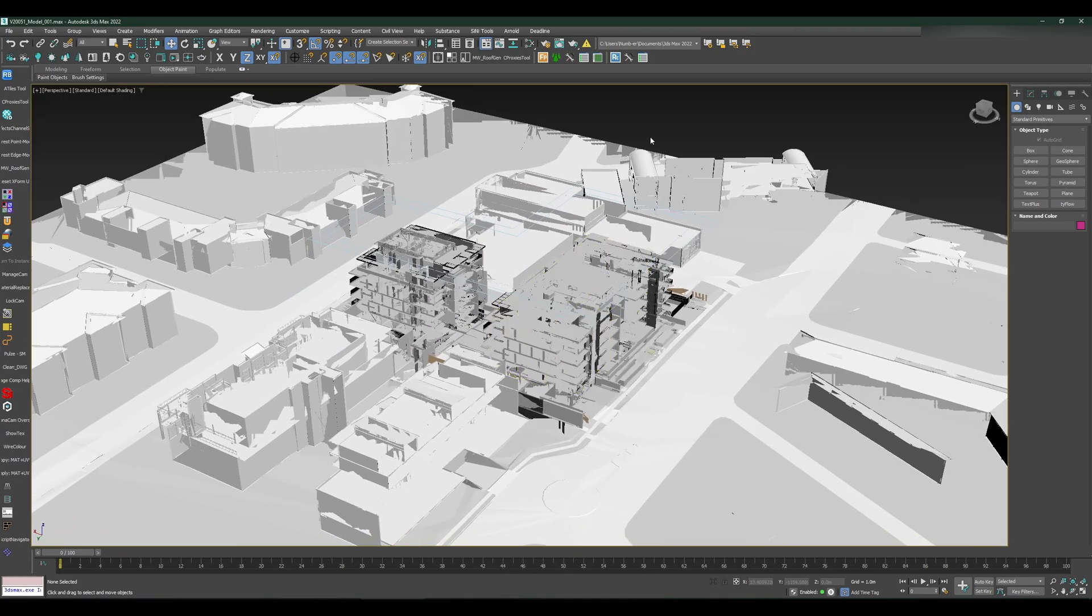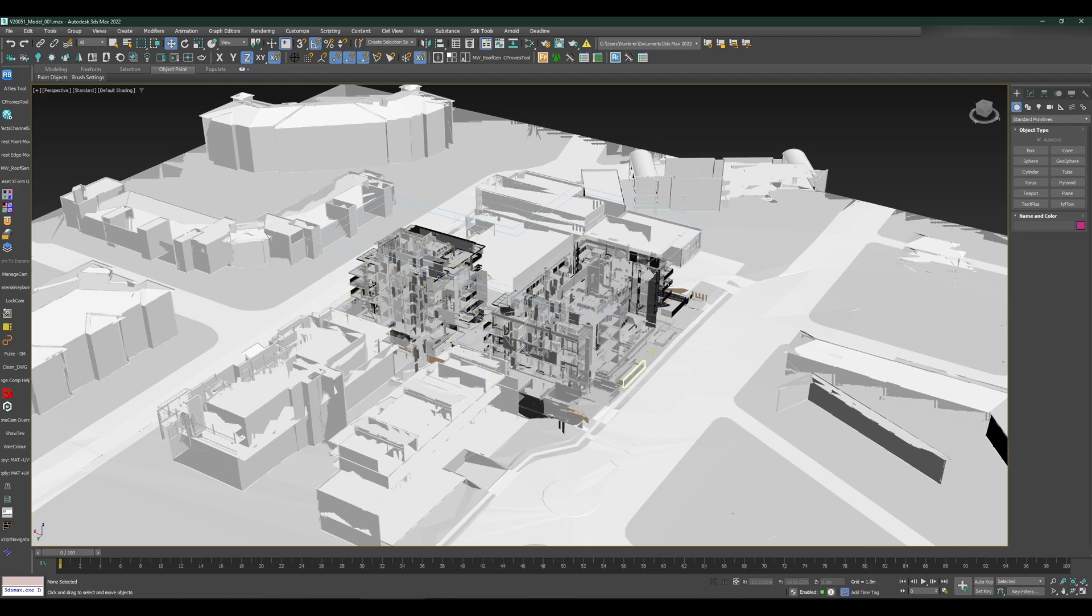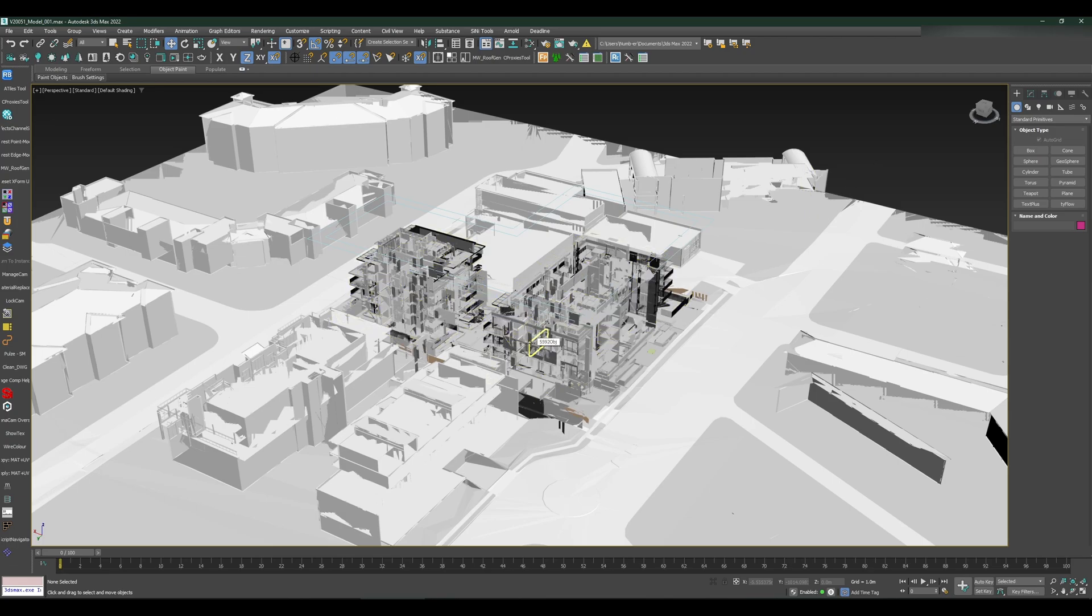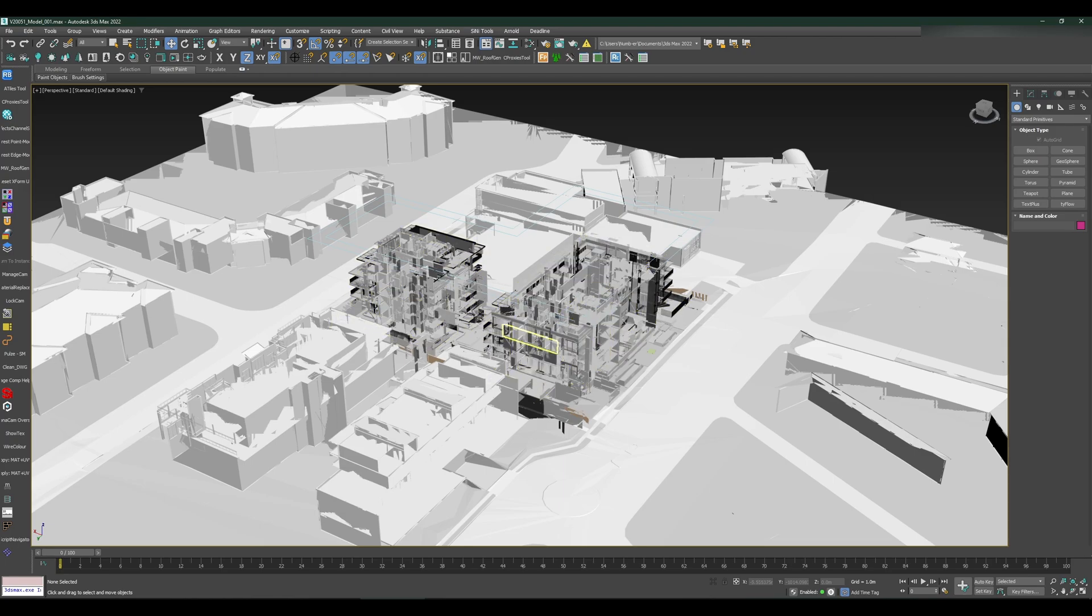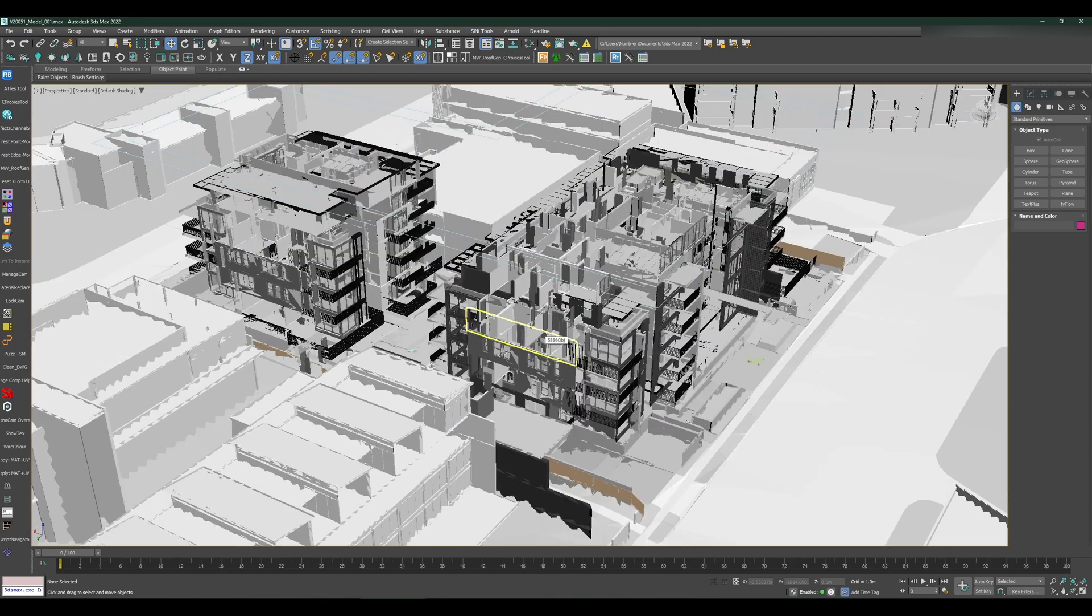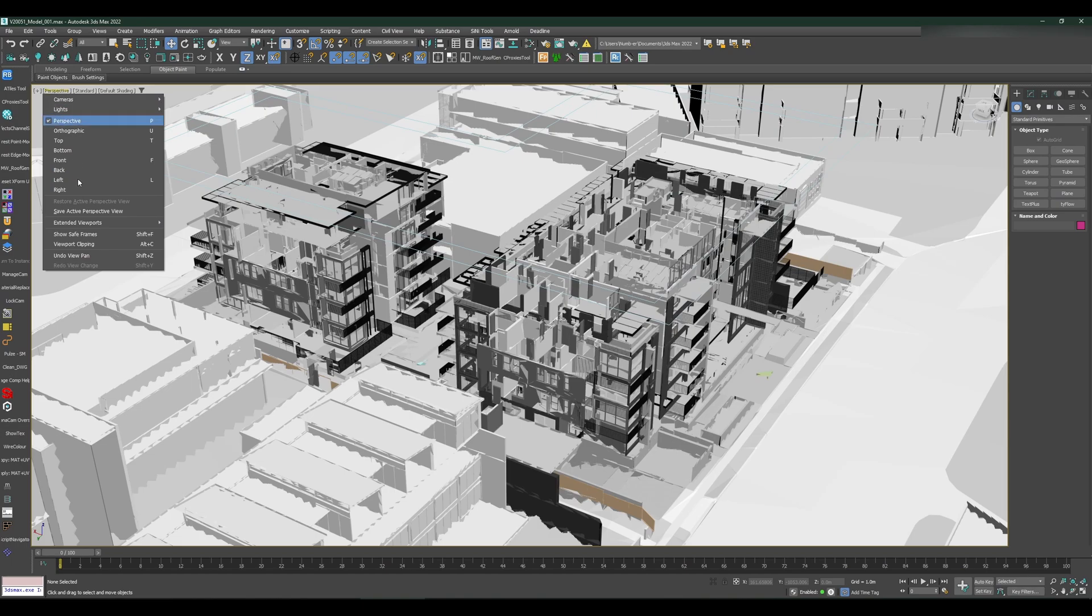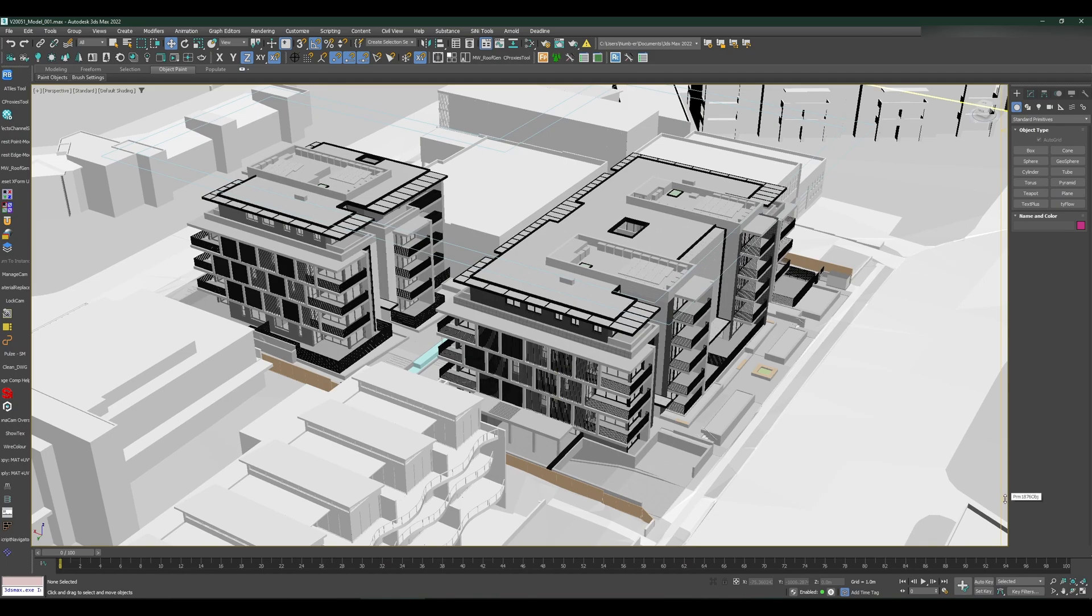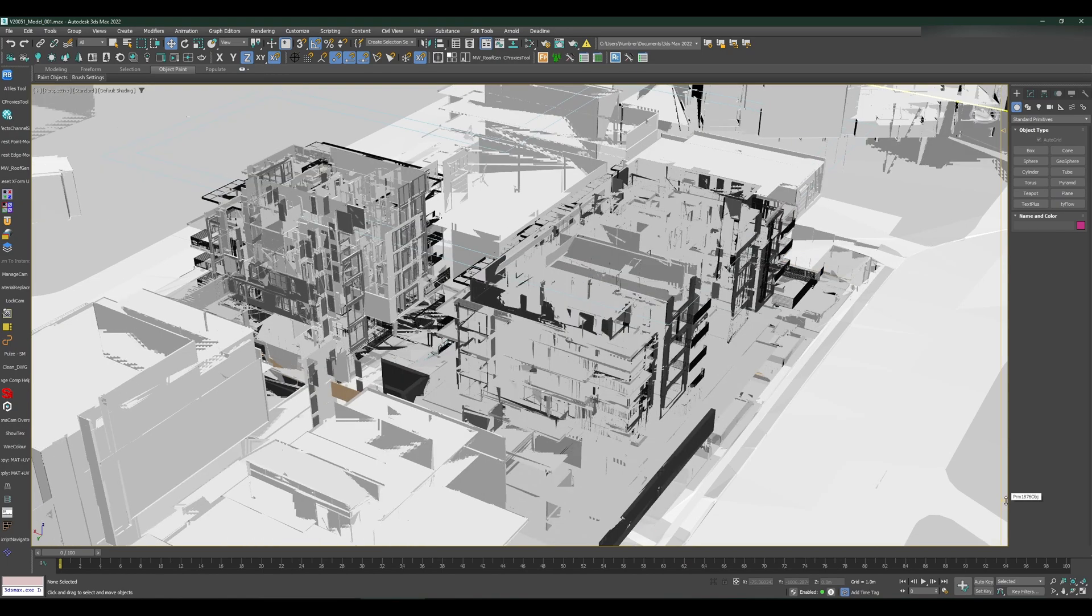I will also show you one small trick to fix this issue of viewport not displaying properly, because it might be really hard to change the scale of the file at this point. A really quick fix: if you click this perspective where it says perspective, top view or camera view, go down to viewport clipping.